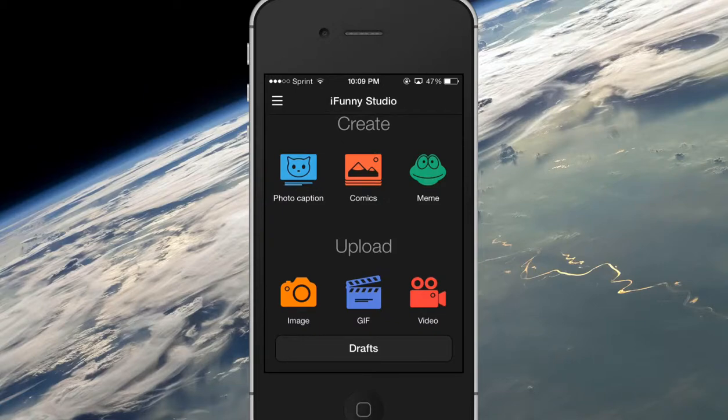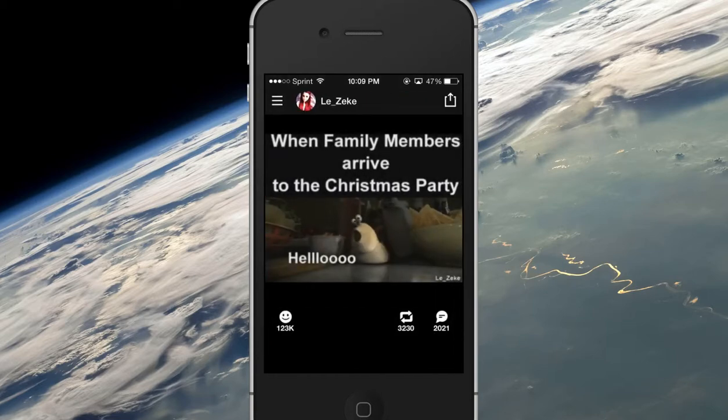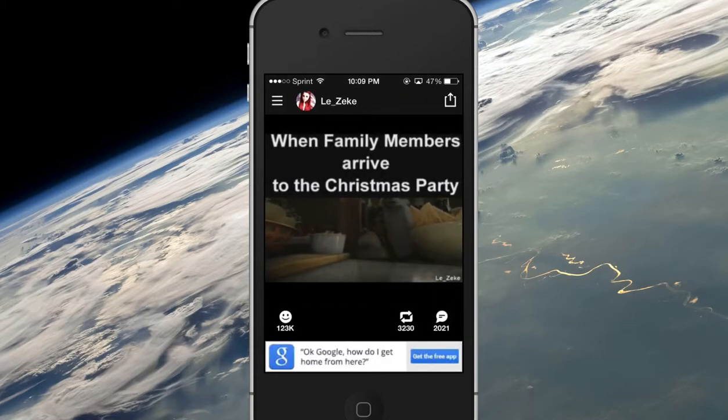Alright, hello, welcome back. I am showing you how to upload a picture in the new iFunny 3.0 update.